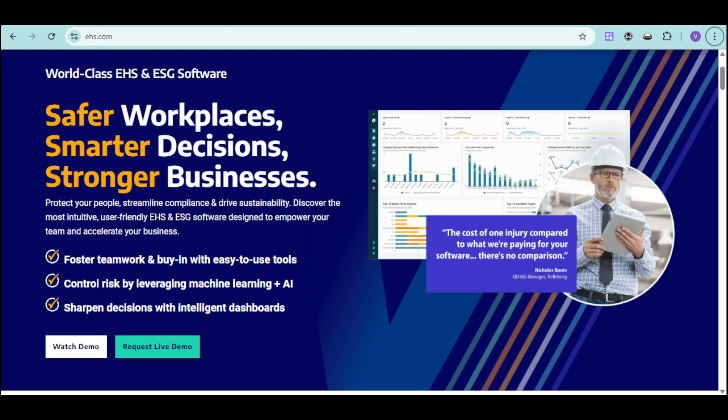That's why in this tutorial, we'll walk you through setting up your Velocity EHS account, navigating the platform, and using key features like incident management, compliance tracking, and assessment. You'll also learn how to leverage your extensive training library and real-time dashboards to keep your team safe and business ahead of the curve.